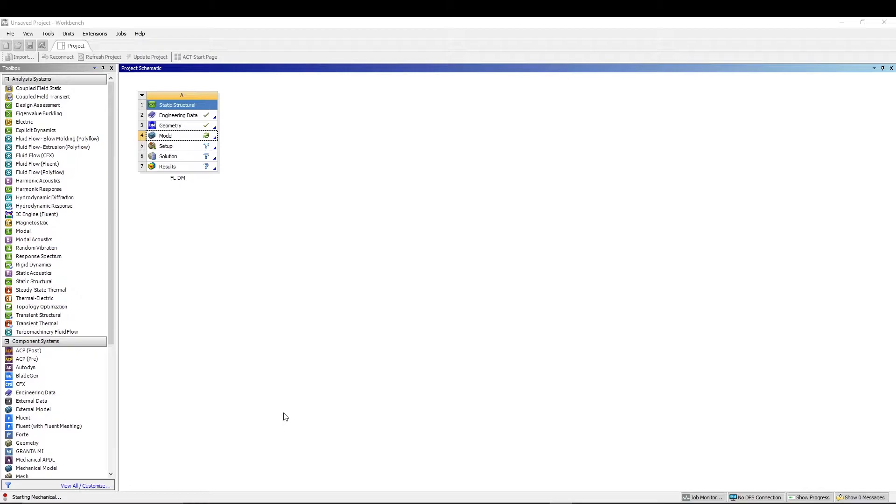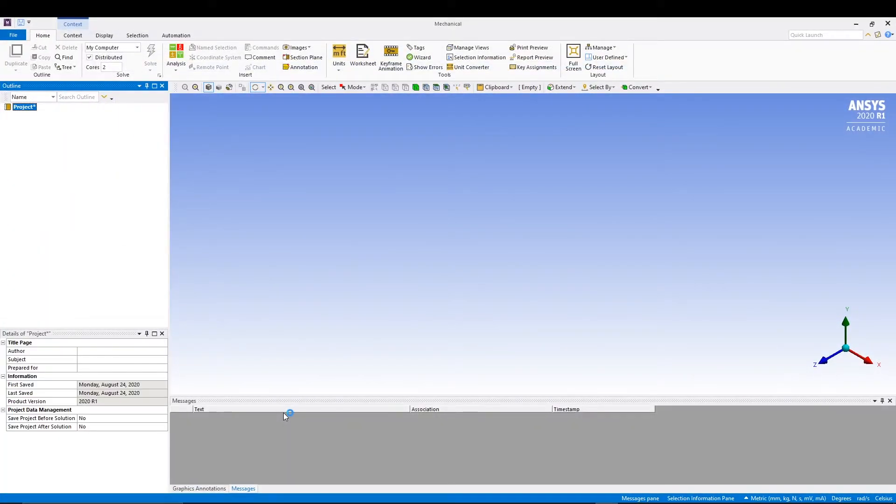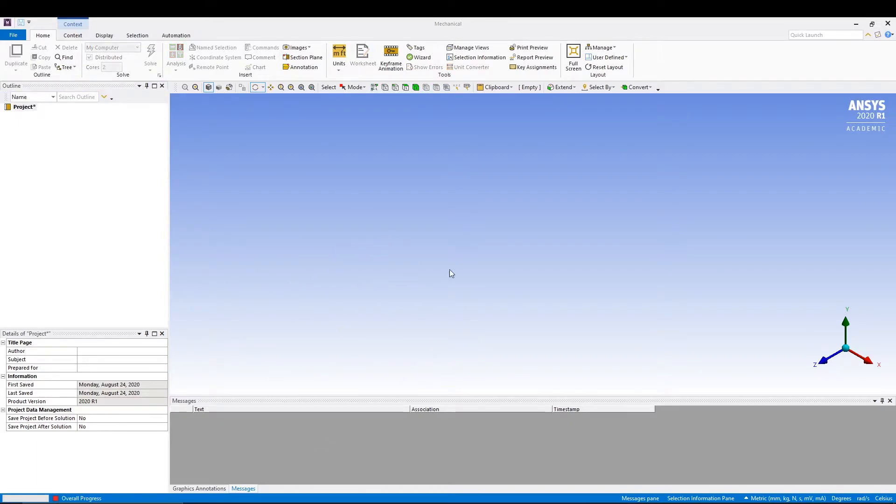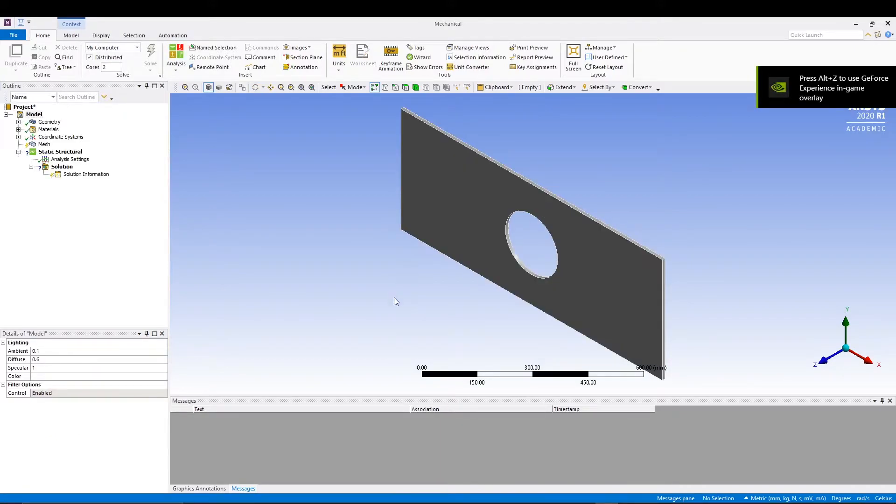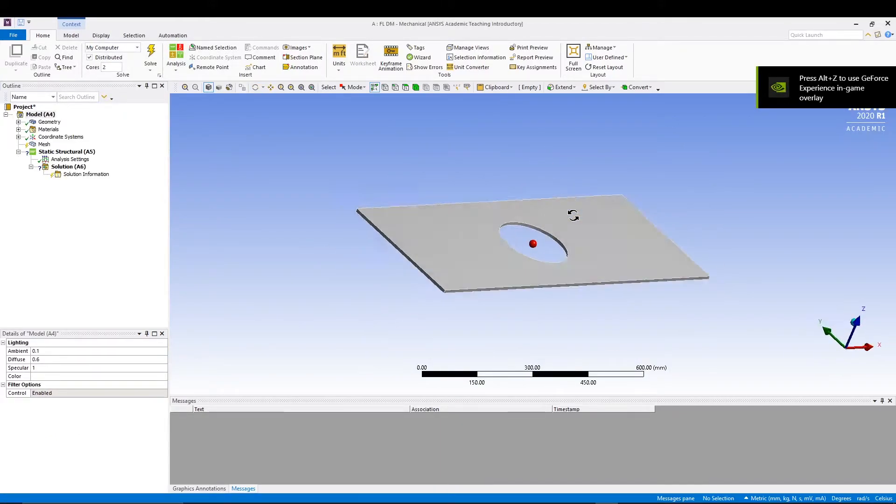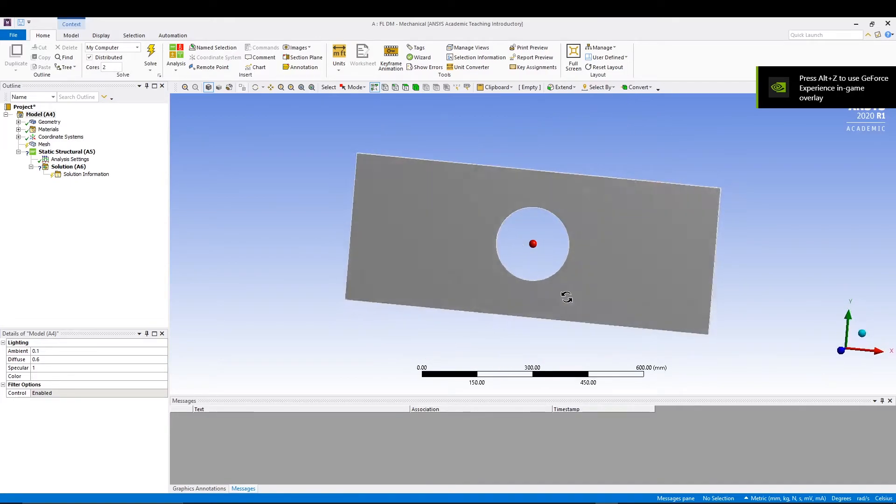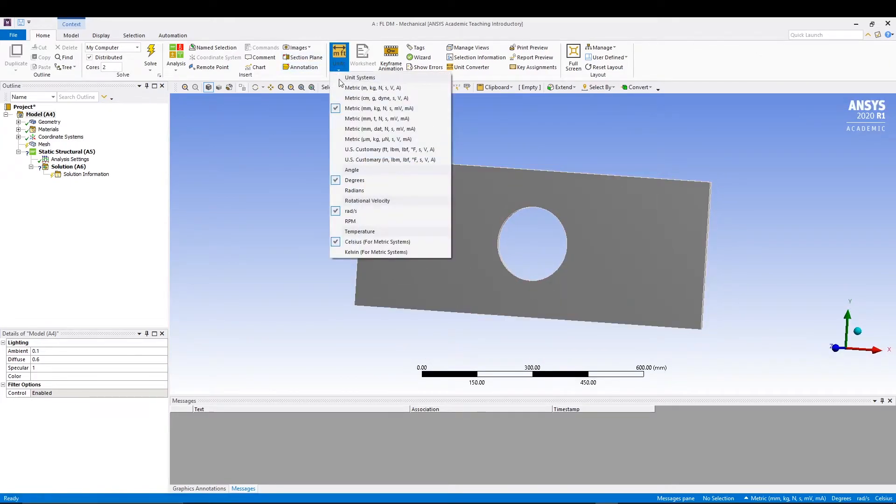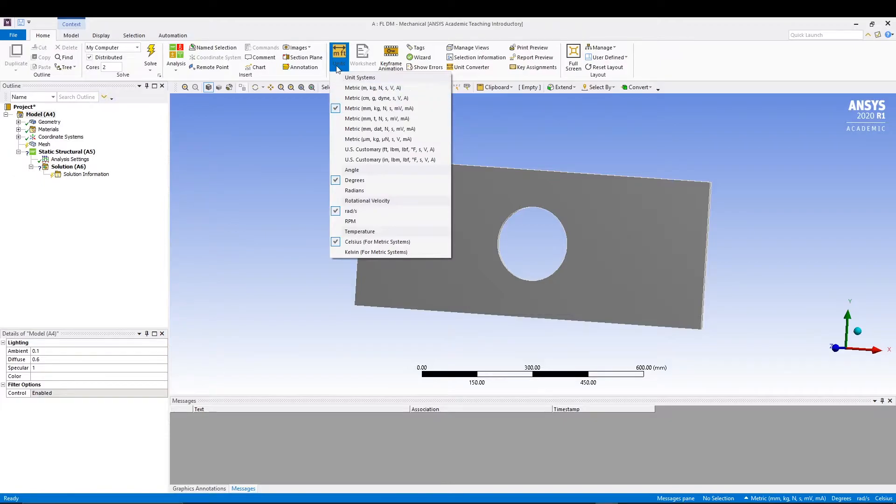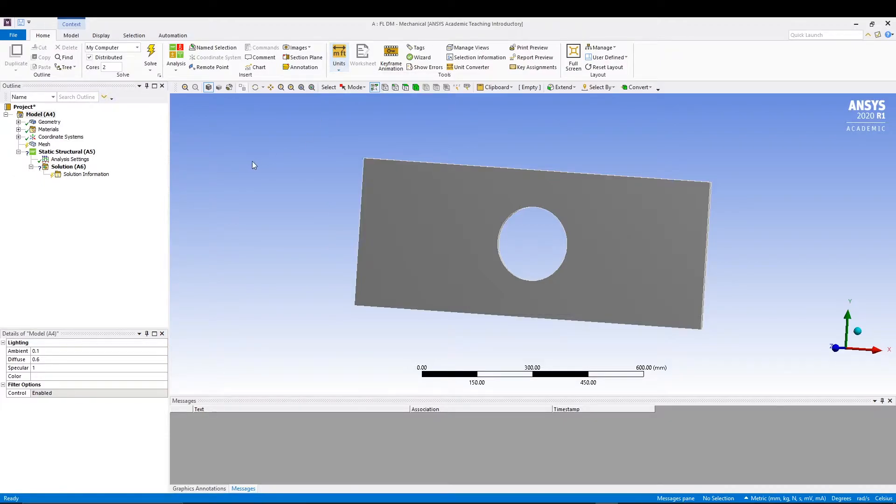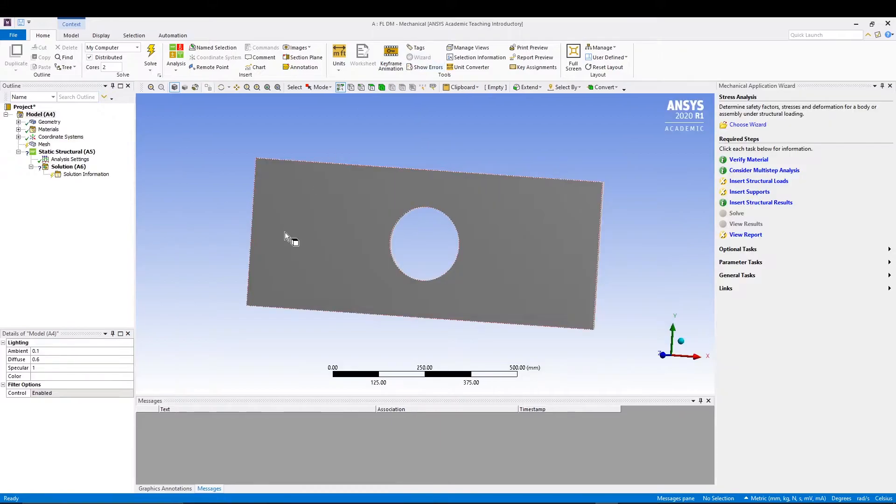Once we're in the mechanical window, we will again utilize the wizard tool that I told you in the earlier tutorial of static loading. Let's wait for a few more seconds. All right, we're in the mechanical window now. The first thing is make sure your units are in metric mm kg newton - that's important. From here we can invoke the wizard, the mechanical application wizard.